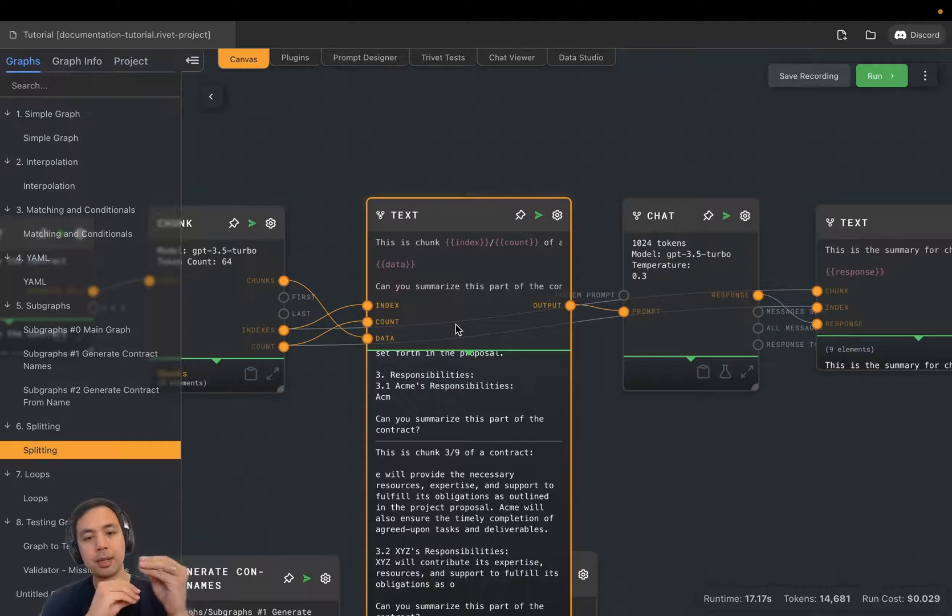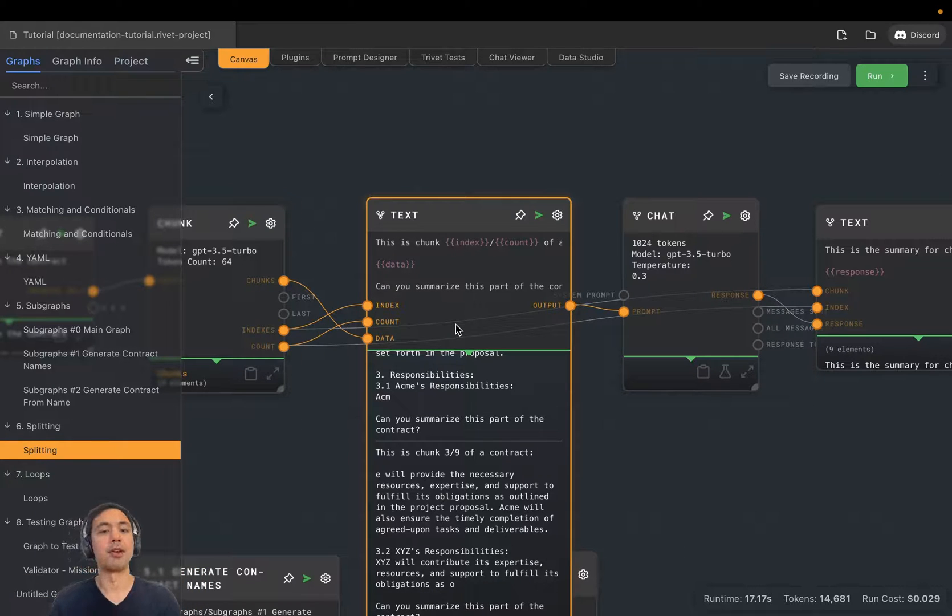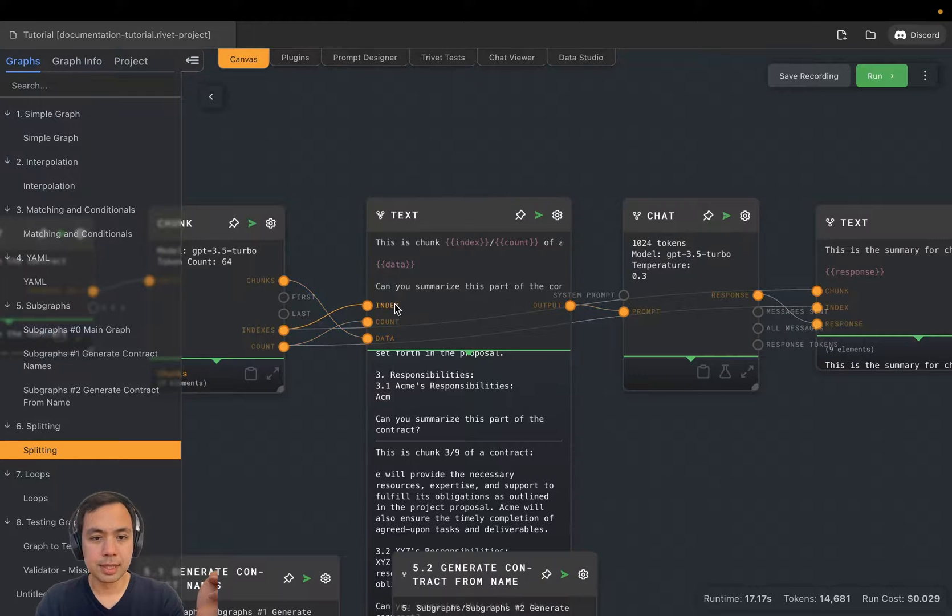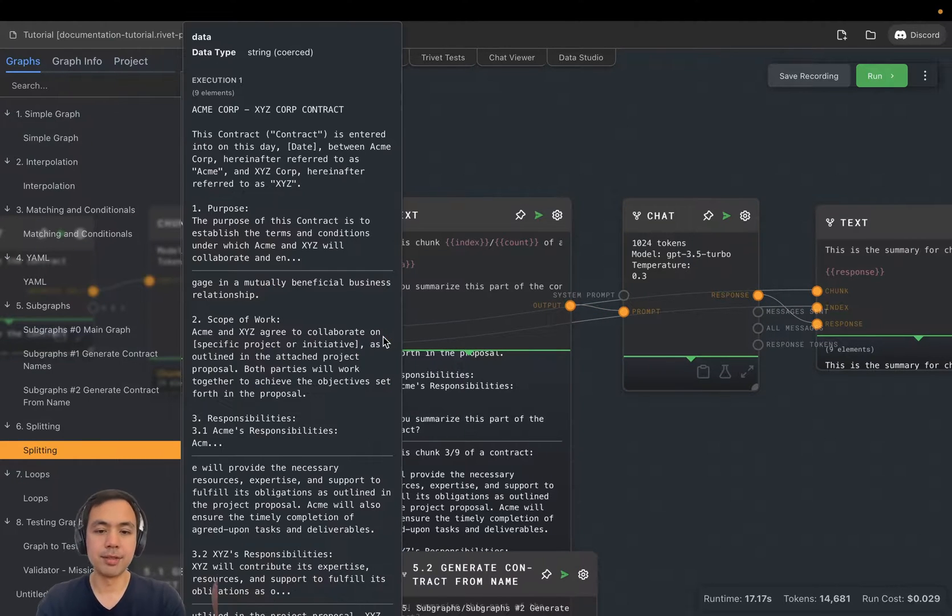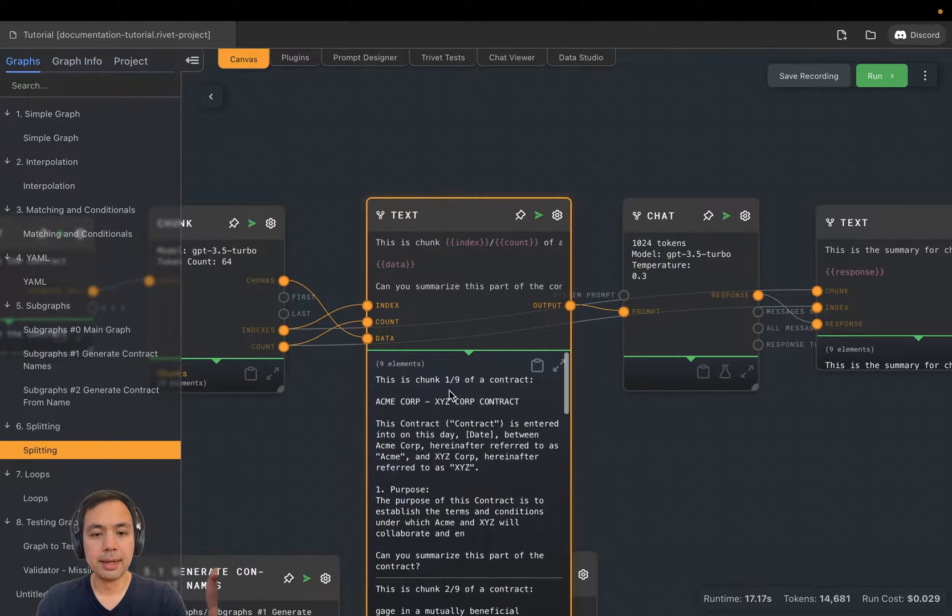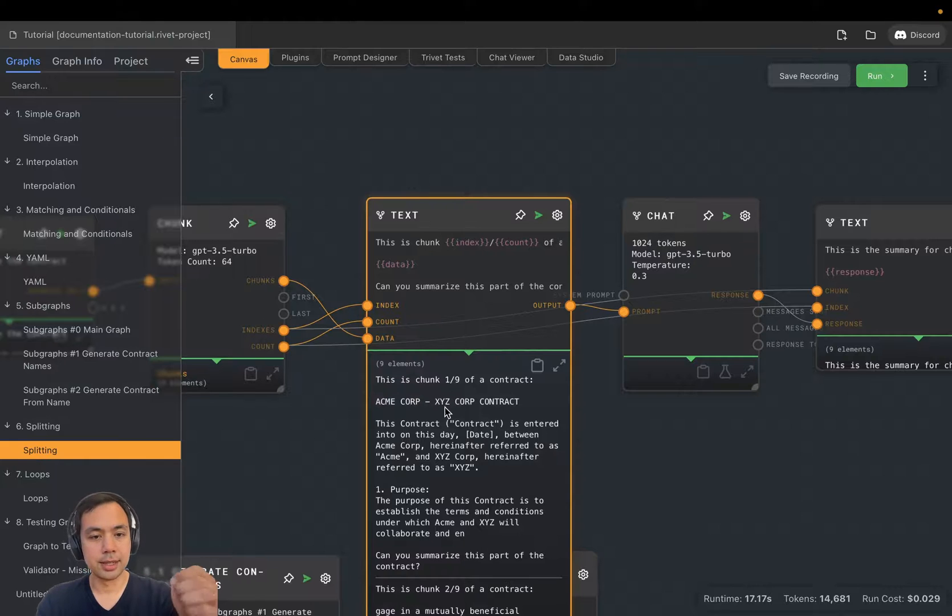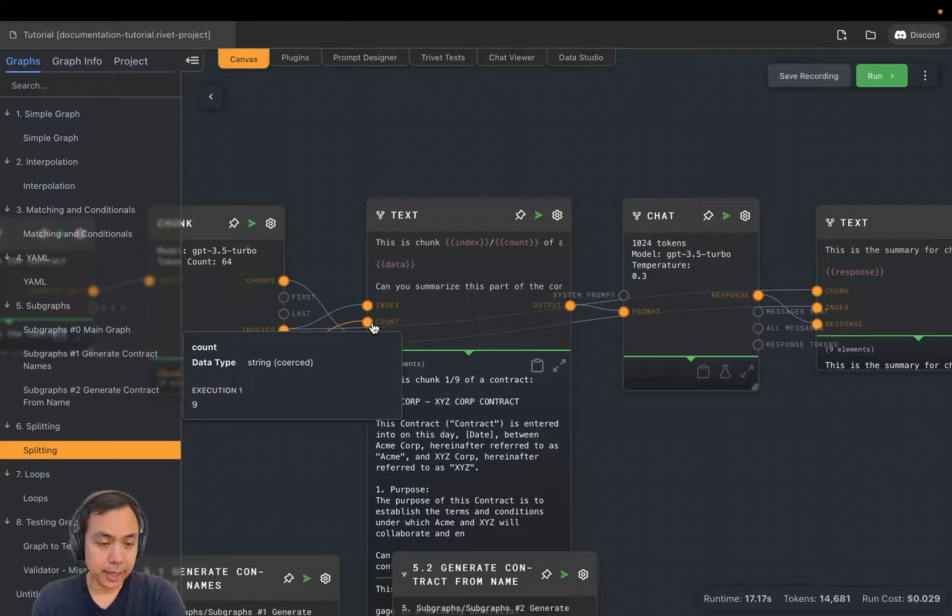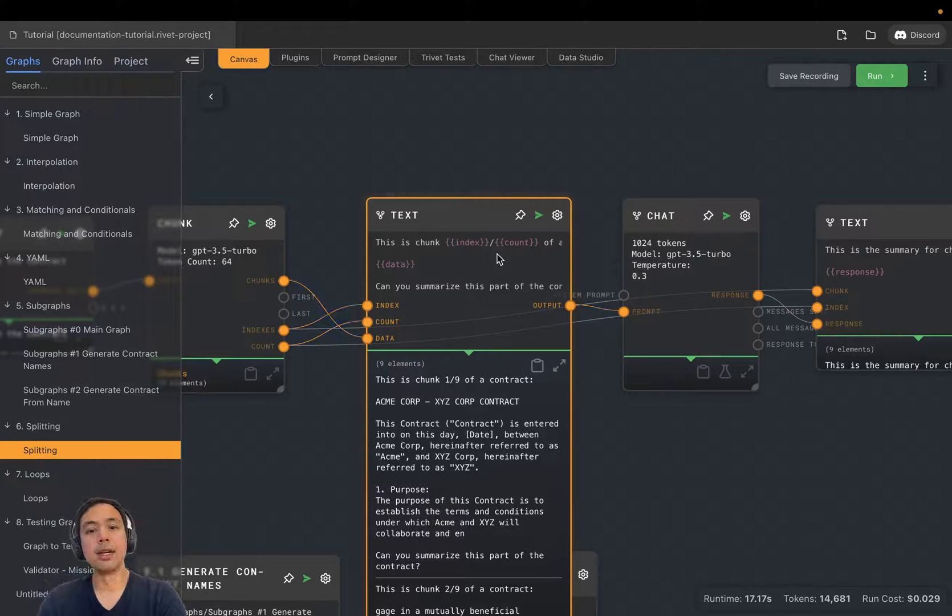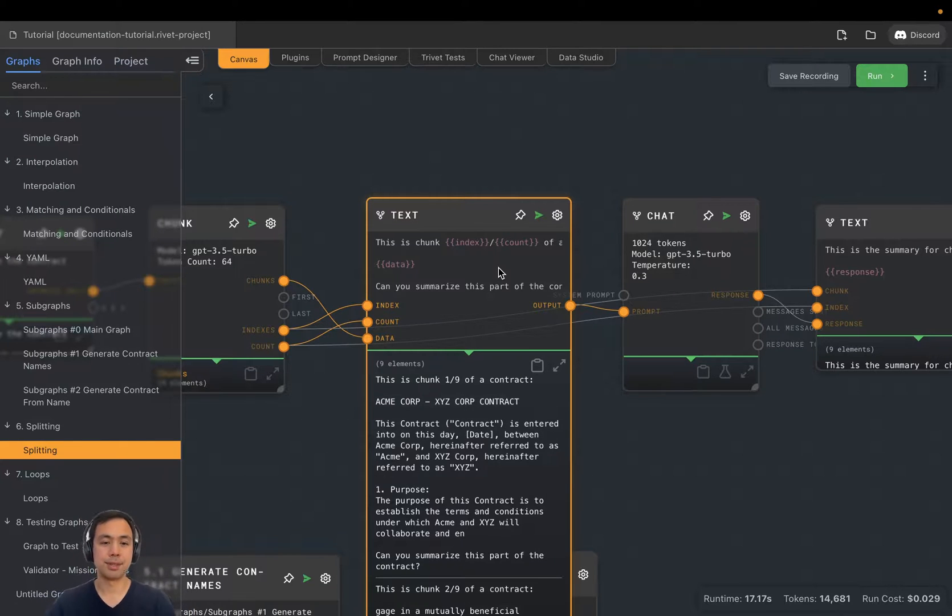And data is an array of strings with the different chunks of the text document. When you have two arrays in a split node, you're basically going to be iterating through them together so that the ith element of index is going to be processed at the same time as the ith element of data, which is how we get this is chunk index one of nine of a contract. And here's the matching chunk. Of course, count is not an array. When we have a non-array element in here, it's actually going to be constant throughout all of the iterations.